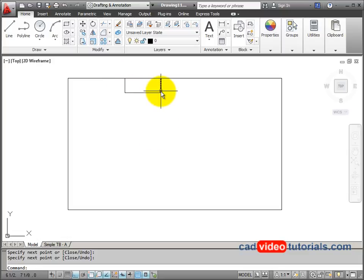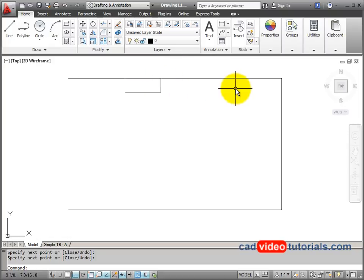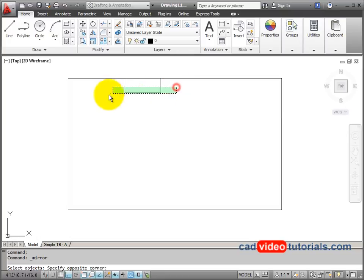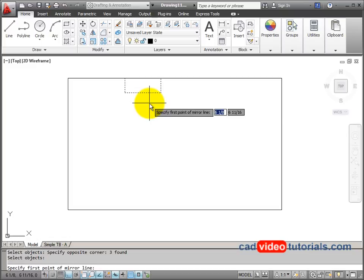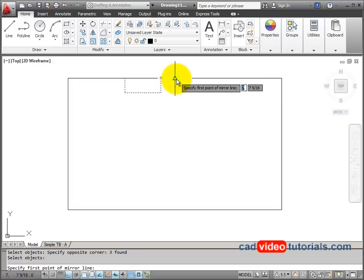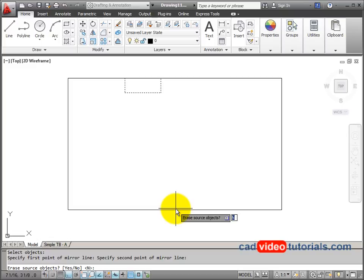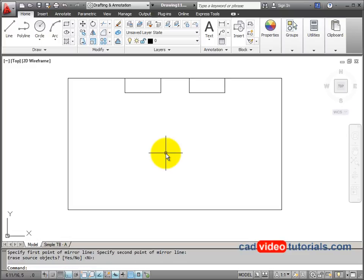We know there's another notch symmetrical from the center of the top edge, so I'm going to start my Mirror command. I'll use a crossing window to choose these lines, then hit Enter to confirm the selection. For the mirror line, I'll use the midpoint on the top line and the midpoint on the bottom line. It asks if I should erase the objects — the default is no, so I hit Enter. That mirrored the object to the opposite side of the center point.